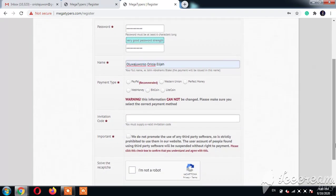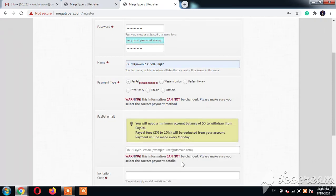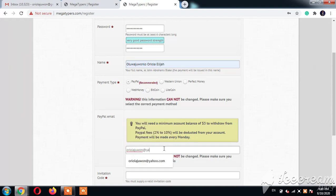Alright, we have PayPal, we have Western Union, you have Perfect Money and Litecoin, so whatever you want to use. PayPal is recommended, and sometimes it's hard to withdraw from PayPal, but I'll be showing you a means to withdraw from PayPal in my next video as a Nigerian.